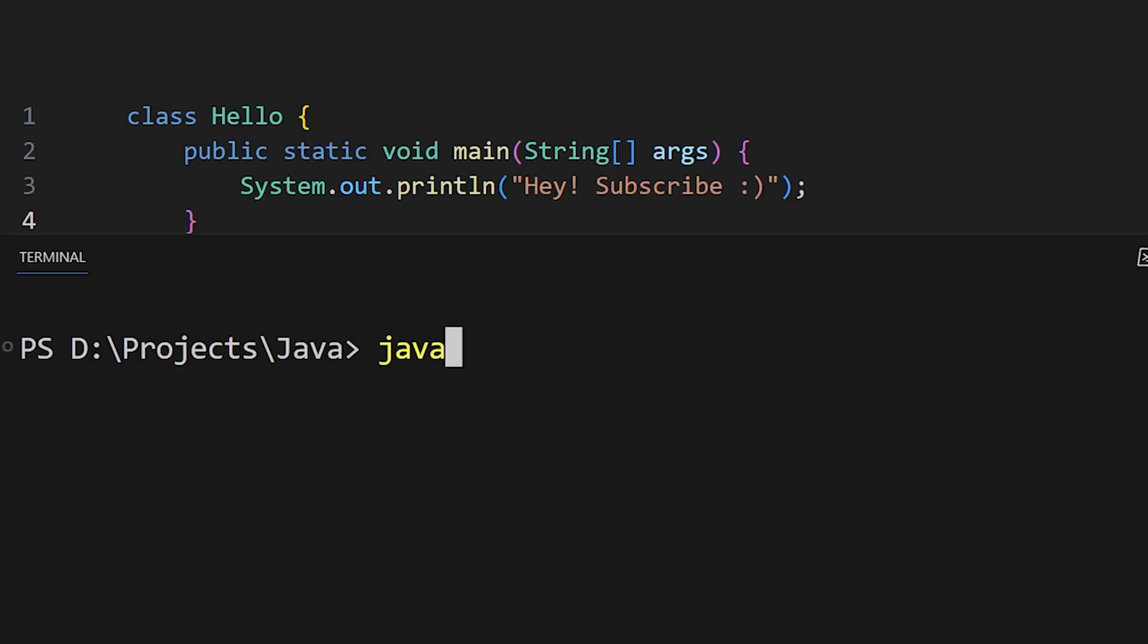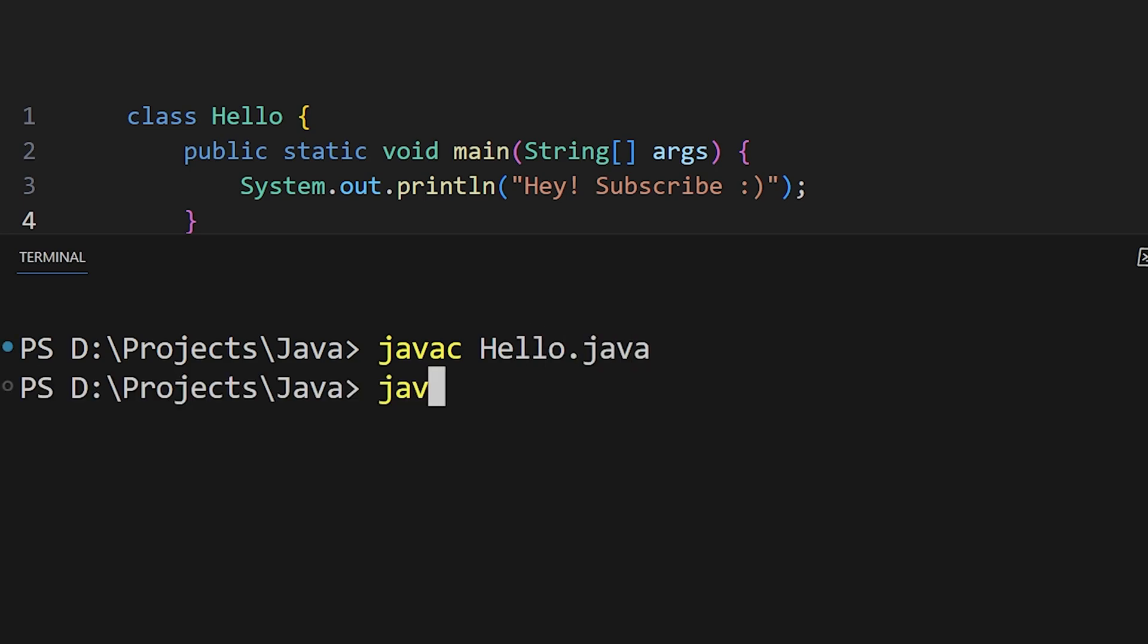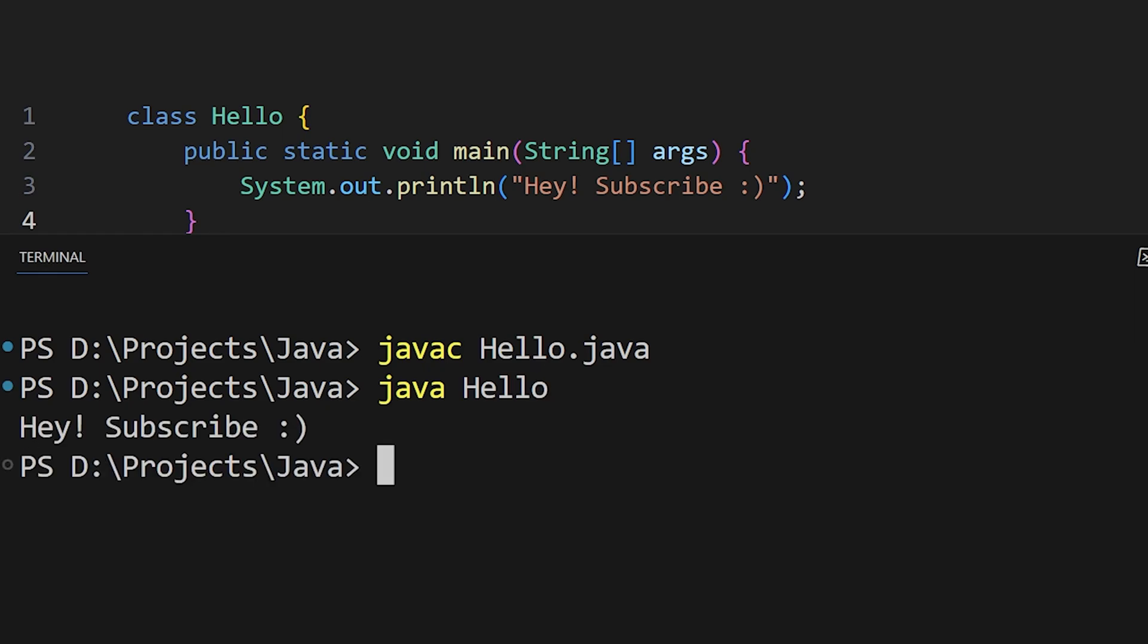Once you are done with your coding, you can use javac followed by your filename to compile your Java code into bytecode. Then, use Java followed by your filename to run your Java program.